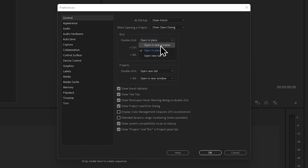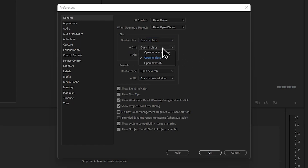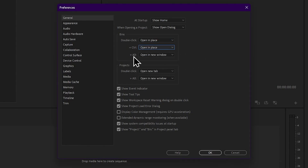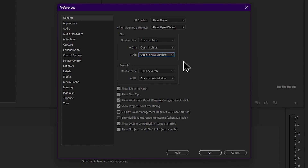Now we have to double click, repeat click, scroll down with the control key. Then press to open the settings, click the button, and open new tab — click the option feature.